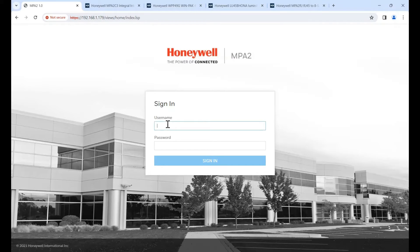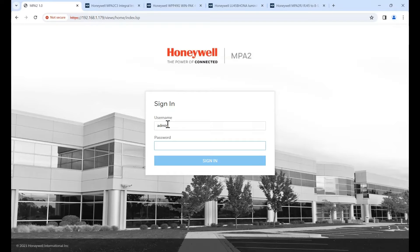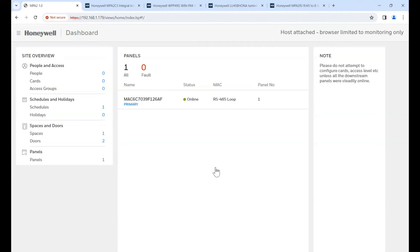When you first log in, you need to use the username and password. The initial first time login is admin admin. And then it will prompt you to change the password. I've already done that. So I'm going to log in using my credentials.